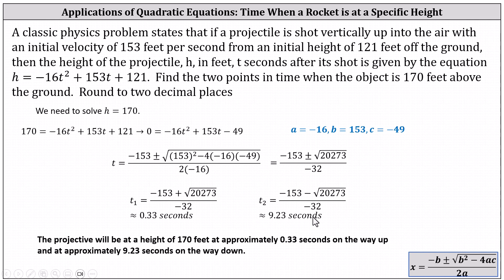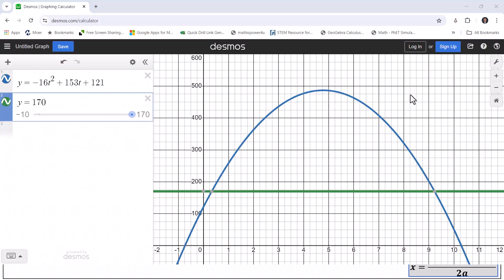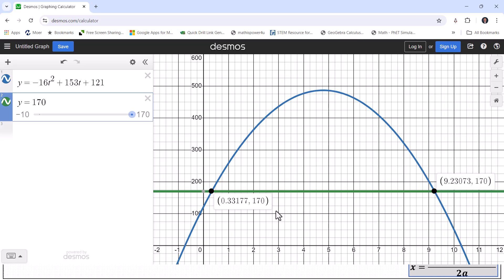Before we go, let's verify this graphically. We can check our answers by clicking on the points of intersection of the height function and the horizontal line y equals 170. We have two points — one on the left and one on the right. For both ordered pairs, the second value is the height of 170 feet, and the first values are the times of approximately 0.33 seconds and 9.23 seconds. Desmos makes it very easy to find the coordinates of points of intersection. I hope you found this helpful.